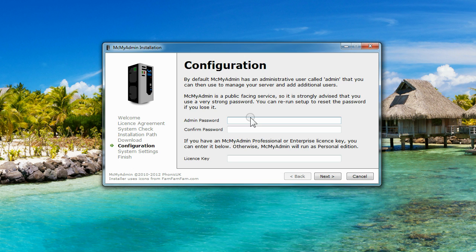Next, you need to provide a password for the default admin user. Make sure it's fairly strong so it can't be easily guessed or brute-forced.